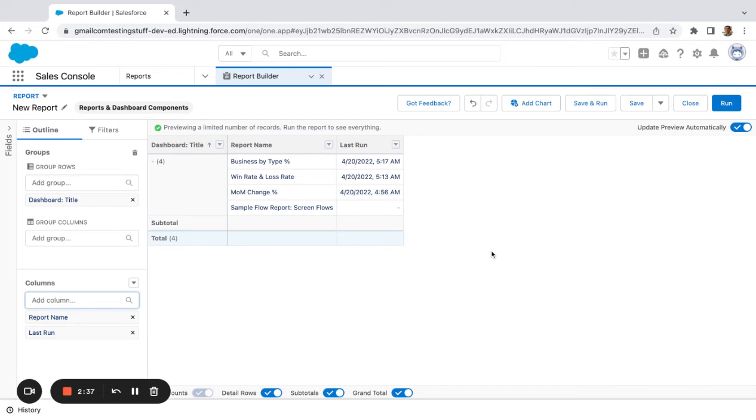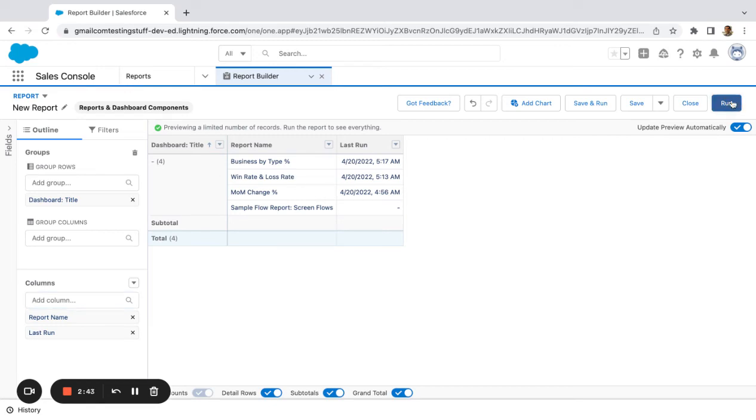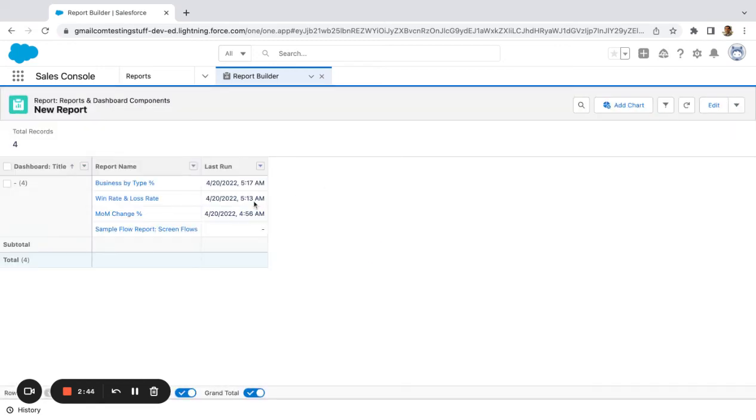So if you quickly want to see which dashboards you're not using, you can group by the dashboard, run the report, and then see what the last run dates are for that dashboard. Then you can simultaneously click into these dashboards and delete them based on the last run dates.